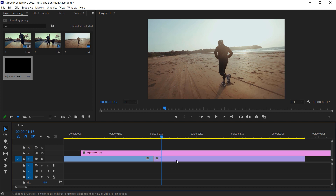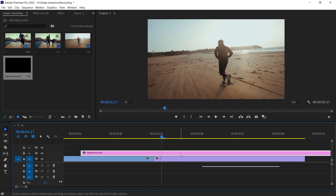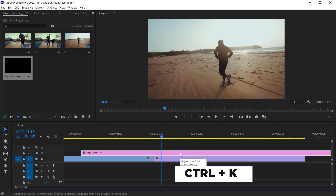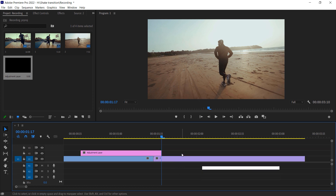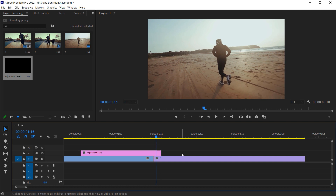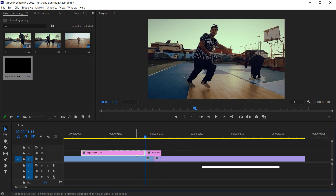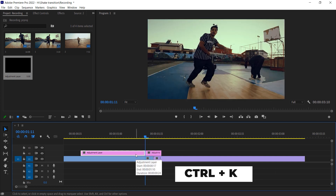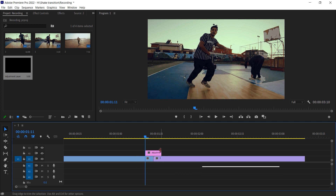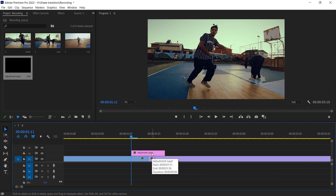So I just count 3 frames on the right side, make a cut right here by pressing Ctrl+K, delete this extra layer, go back and do 3 frames on the left side as well. Make a cut right here, press Ctrl+K, and just delete this extra layer.